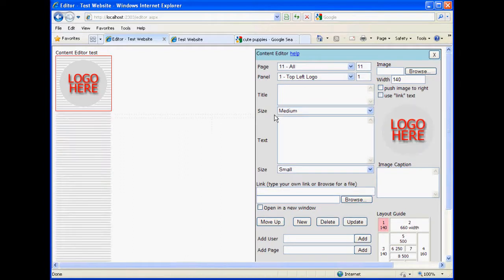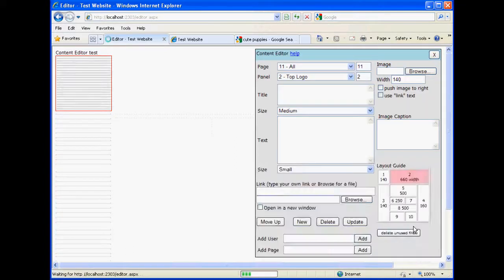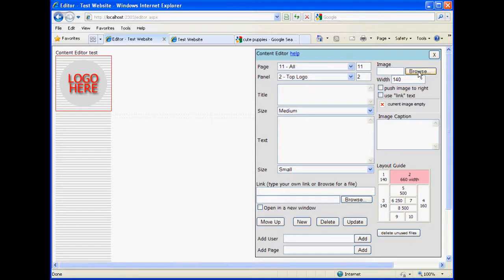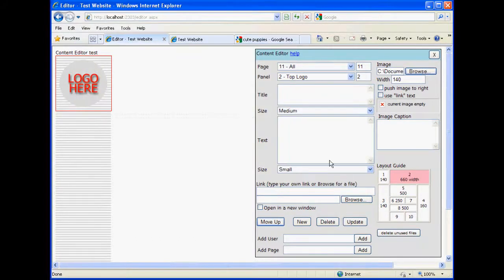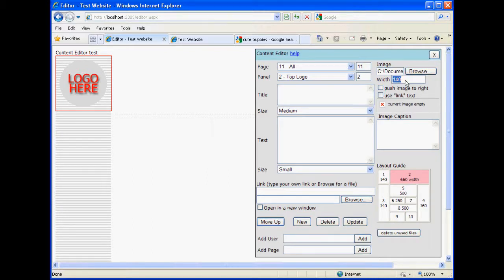Let's go back to all. We're going to create another image. It'll be the top graphic. So we choose the top. And if we're just doing an image, we can simply browse that image, click on it, open it. The image information is collected here in the image area, and we need to set the width to 660. And we'll simply hit update.